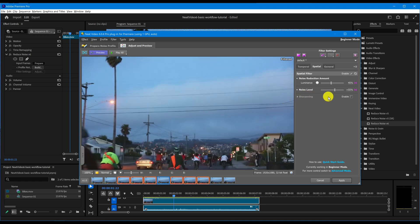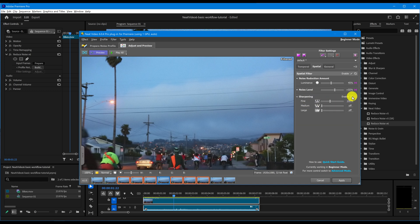We also have a Sharpening tool here. When enabled, it can help restore some of the image sharpness after noise reduction.